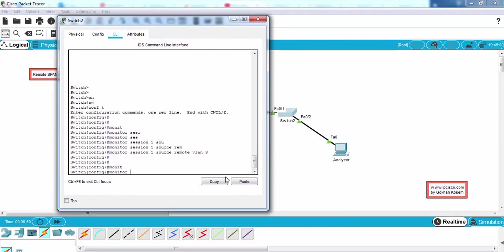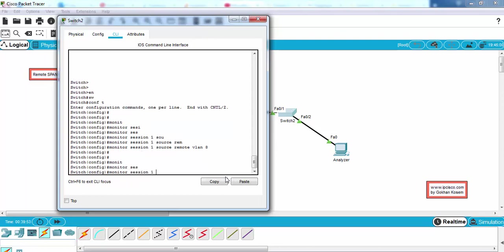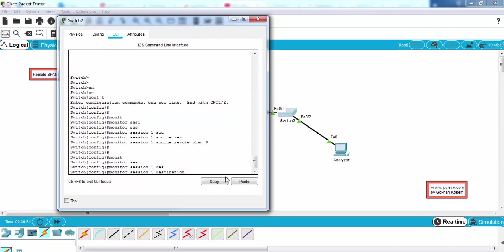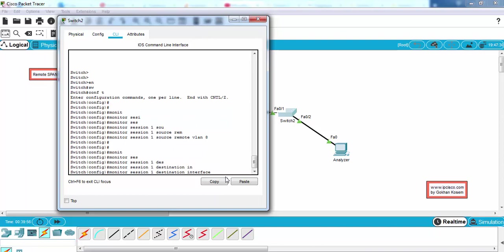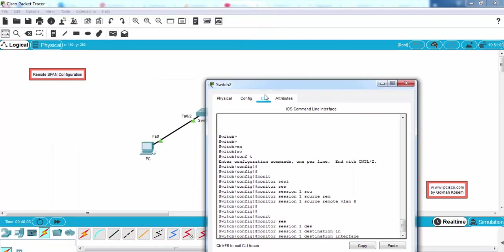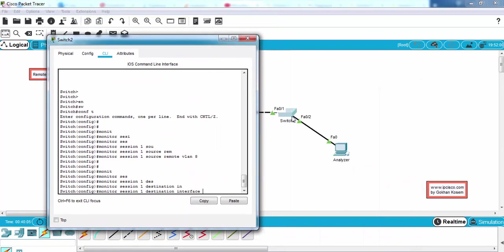And here the destination port, the destination interface will be FastEthernet 0/2. The port will be mirrored to this port.